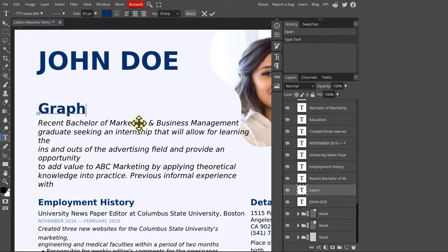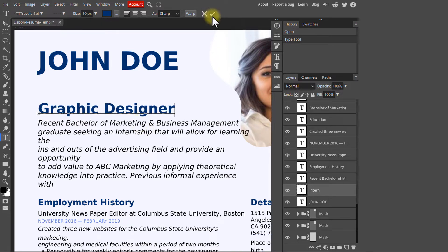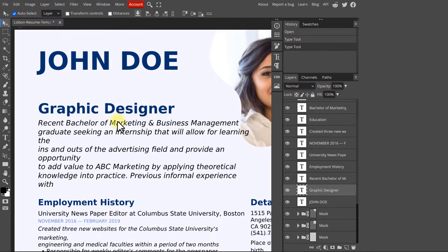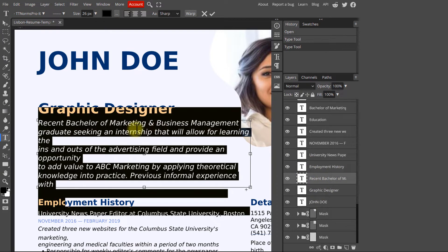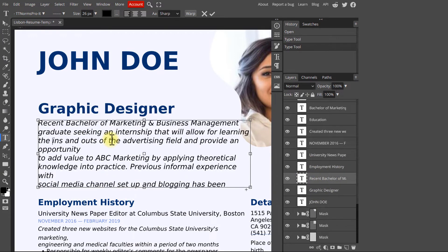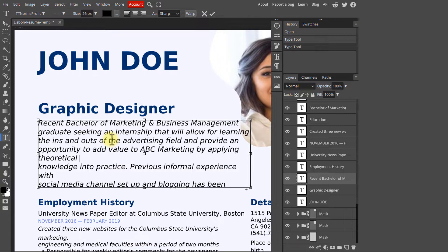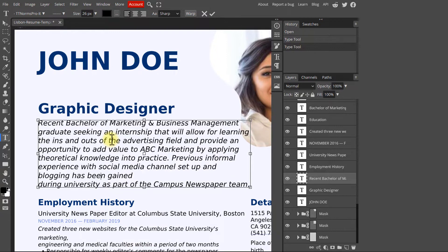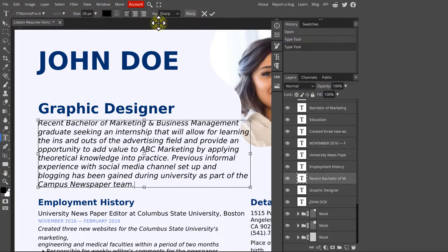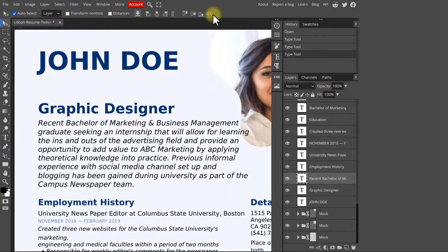This of course needs some prior knowledge of how Photopea works, so you may want to check out some of my other videos. The text boxes may not be shown exactly as in the original document, but they are generally easy to fix.